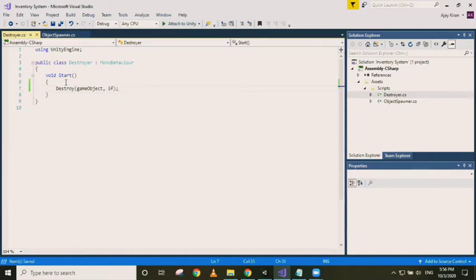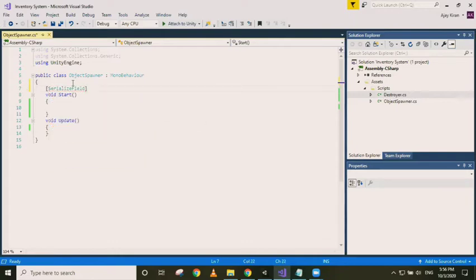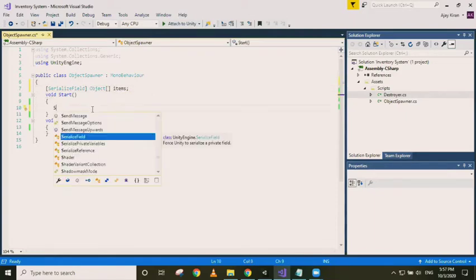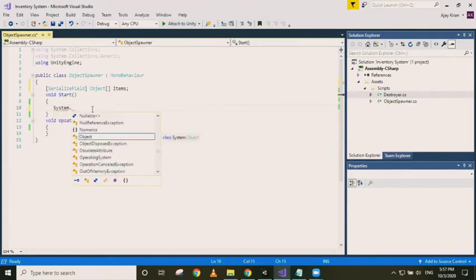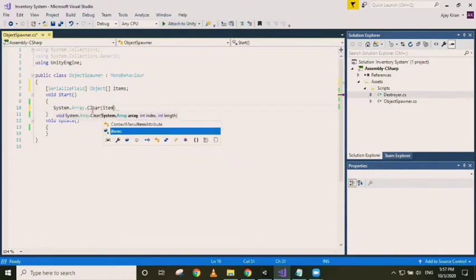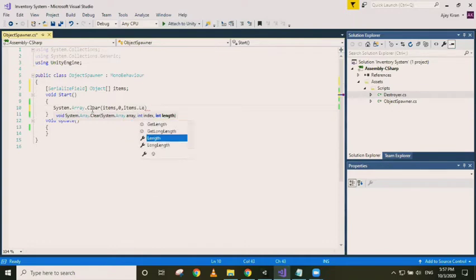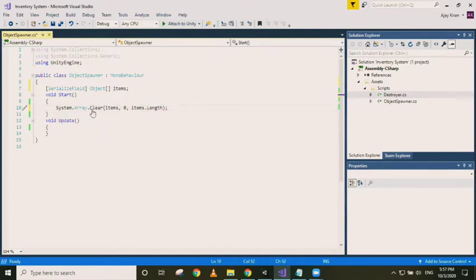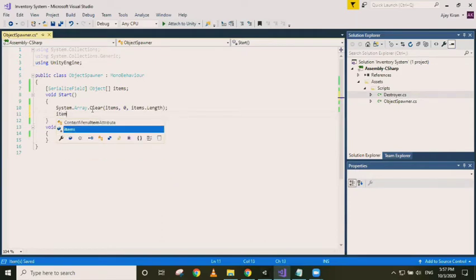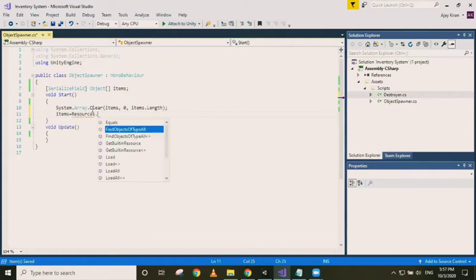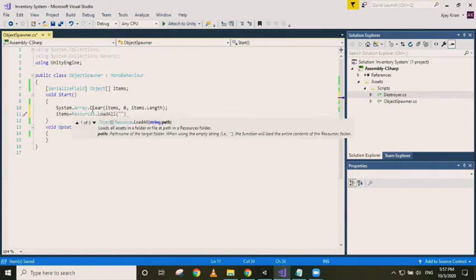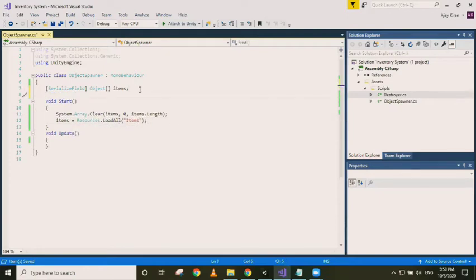All we need to do is destroy game object after some time, say 5f if it's for float. So that's it for destroyer. Now for the object spawner we would need an object array, let's call it items. Let's clear everything in this array at the start of the scene, and load everything in the items folder inside resources to this items array object. As we use resources.LoadAll and the folder name in double quotes.